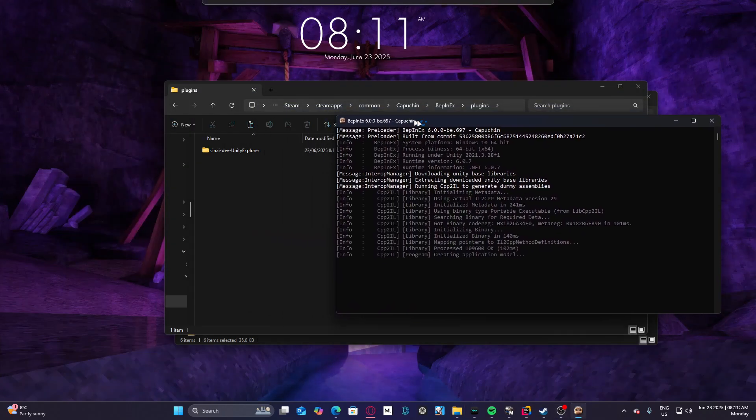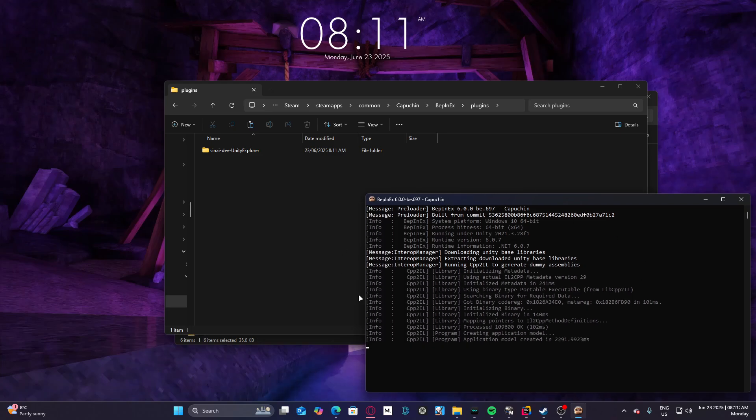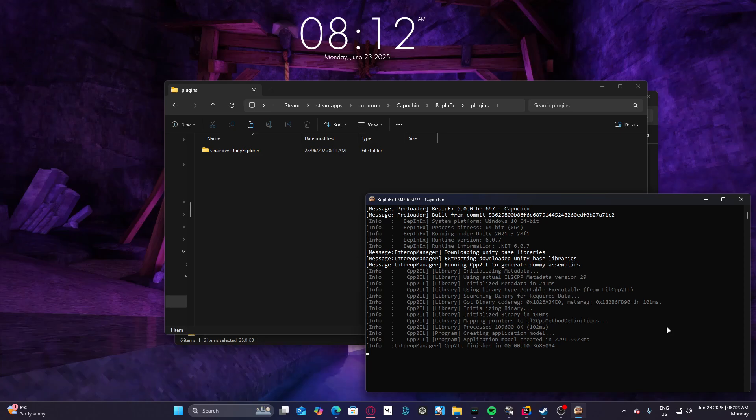And you'll see this little log thing. That's normal, that means BepInEx is working. And then it'll do all the setting up and it'll work.